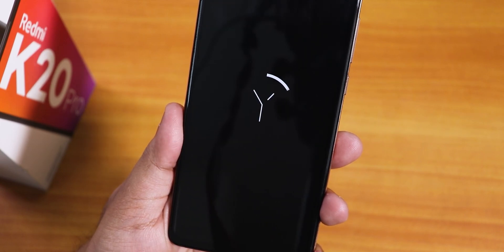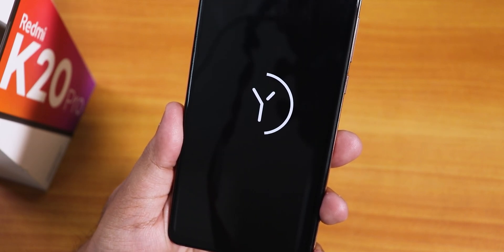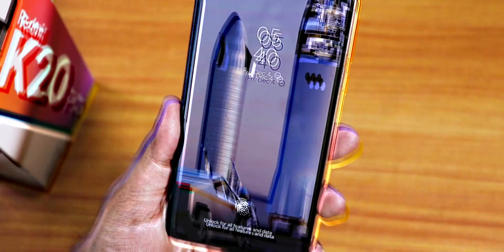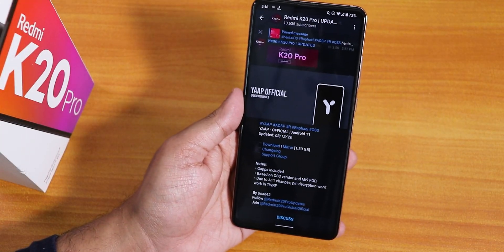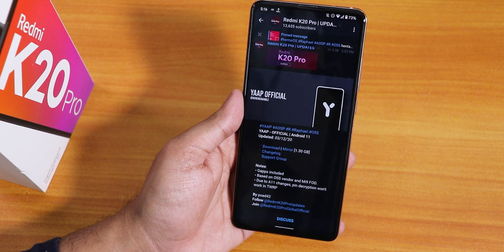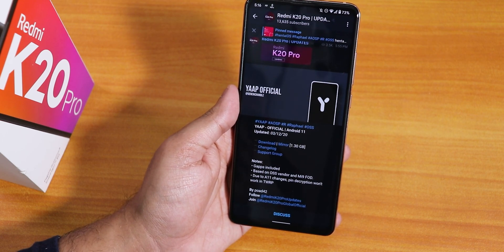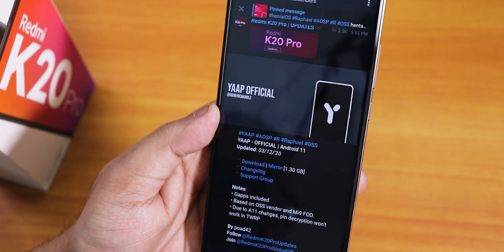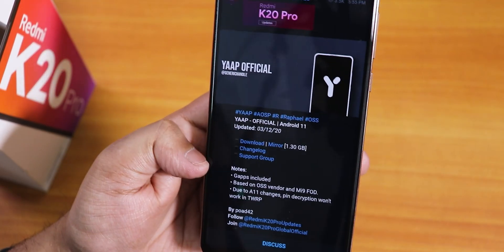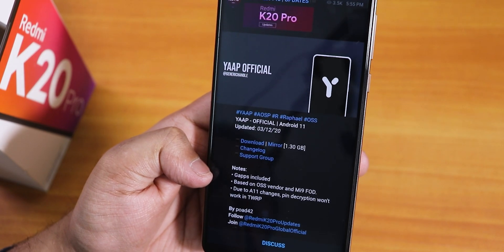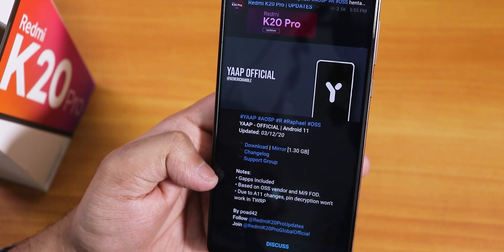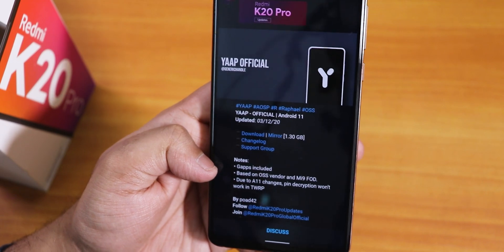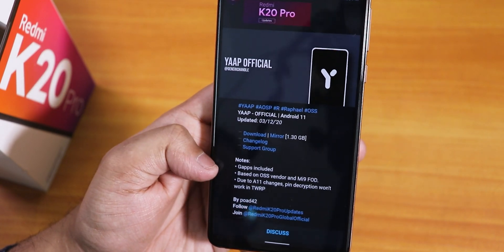What is up guys, this is Tito back with another video on the Redmi K20 Pro. Today I'm gonna be showing you the latest YAAP ROM — YAAP stands for Yet Another AOSP ROM. The ROM file is about 1.3 GB, GApps are included, and this is an OSS vendor-based ROM, not a MIUI vendor-based ROM, so keep that in mind.